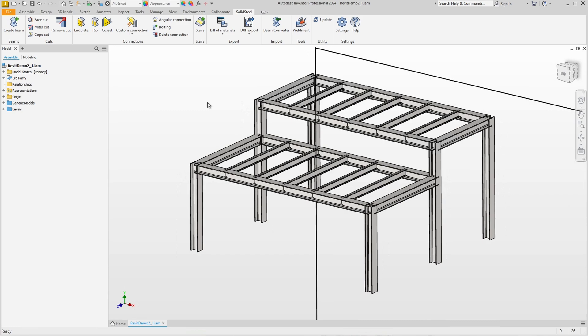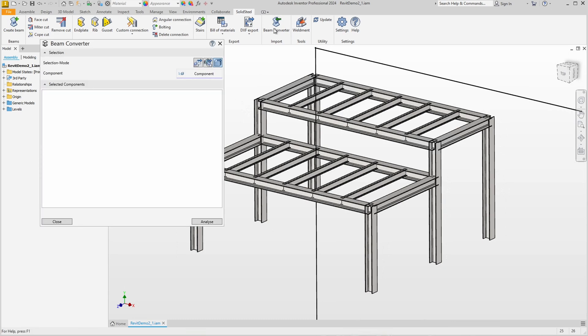Of course, there is a solution to this problem: the beam converter. The beam converter is designed to analyze any geometry, find profiles, and convert them to Solid Steel parametric parts.